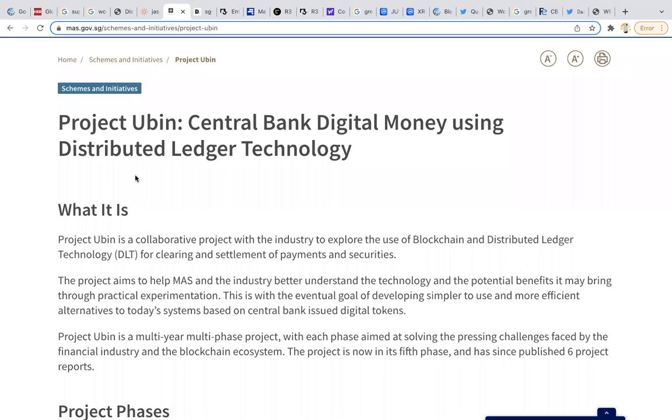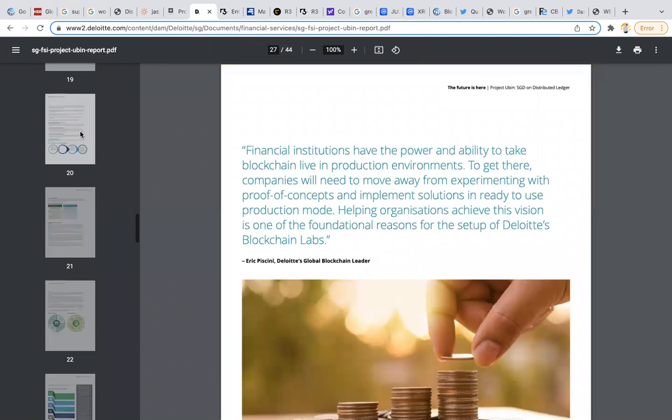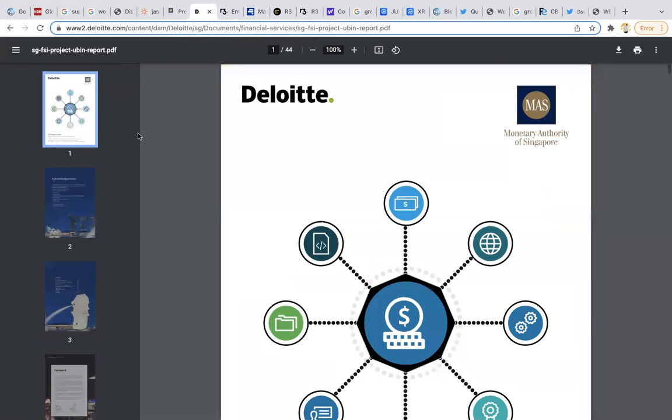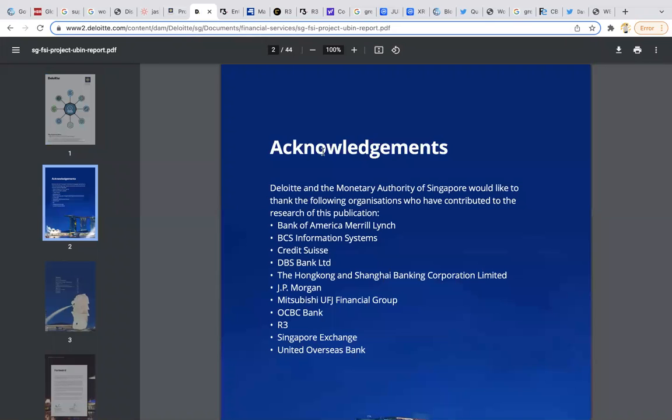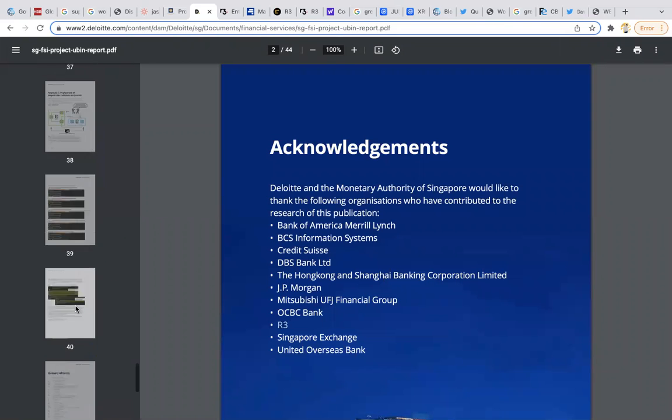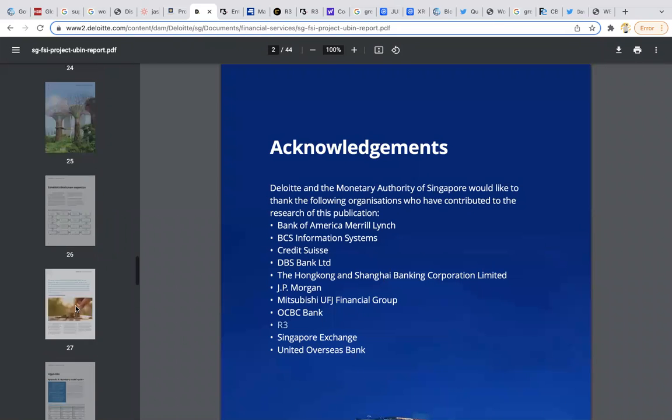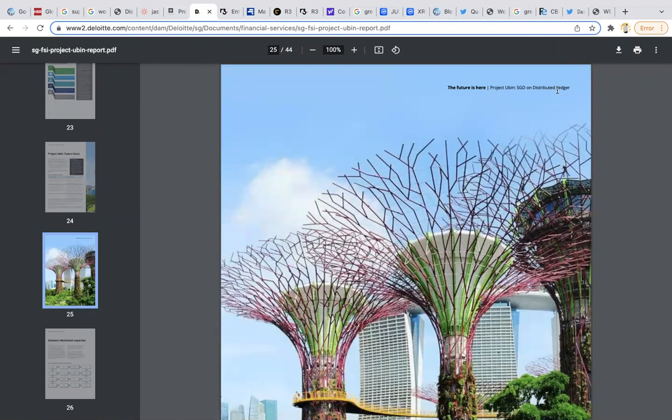By the way guys, it's late, I'm really tired filming this video. I actually just looked at the clock, it's 10:07 at night. Project Ubin, central bank digital money using distributed ledger technology. Project Ubin is Monetary Authority of Singapore. What's really important to know about this document is they say the future is here. Project Ubin on distributed ledger, the future is here.